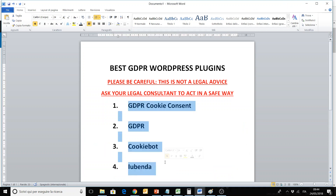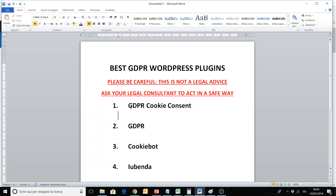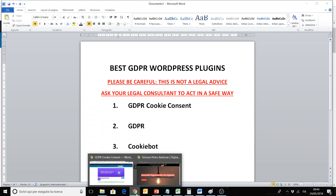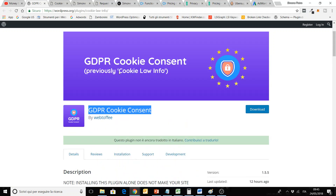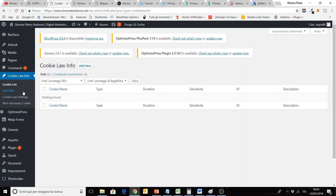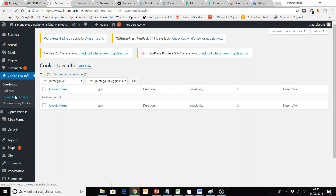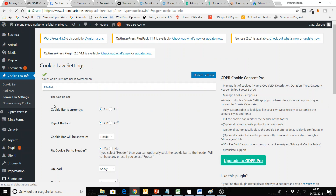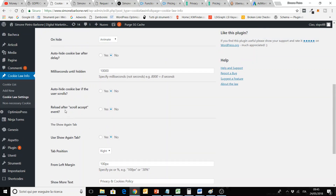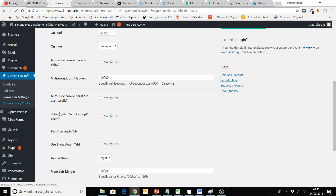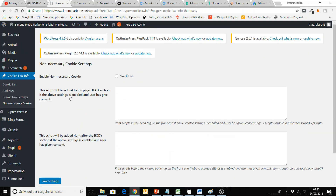I put here 4 plugins that I think are the best. They are freemium plugins, so they have a free version and a premium version. Let's start with GDPR Cookie Consent. This was previously called Cookie Law Info — I was using it on my website. Basically, you can see here on WordPress, you can add a new cookie and set up your cookie law banner in settings. You can put a reject button to let the user reject the cookie, and you can set up a lot of things — this is very good for cookie management.